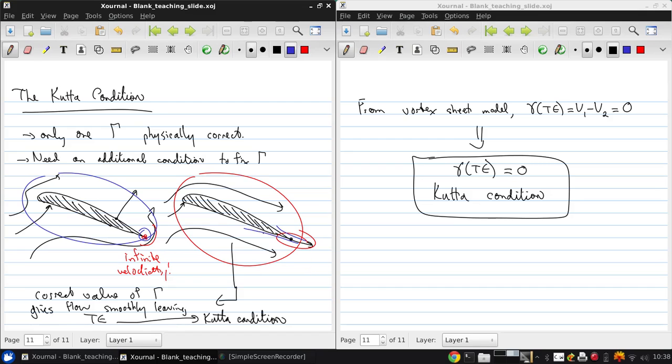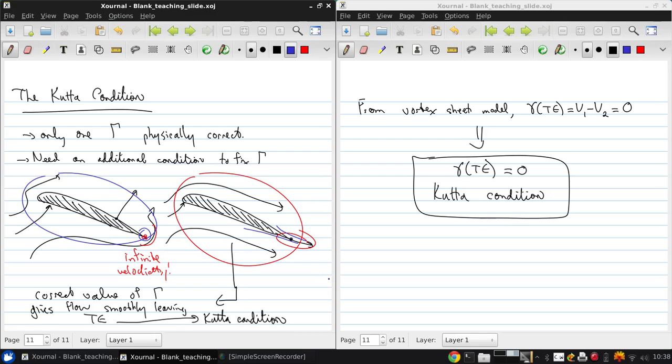So even though it's an inviscid flow model, it still predicts zero drag. The dependence or the successful prediction of lift by applying the Kutta condition is actually coming from behavior that is a result of viscous effects or frictional effects in the fluid. Now that we've reviewed all this background, in the next lecture we'll look at the application of thin airfoil theory to calculate the characteristics of airfoils and then extend that to three-dimensional wings.